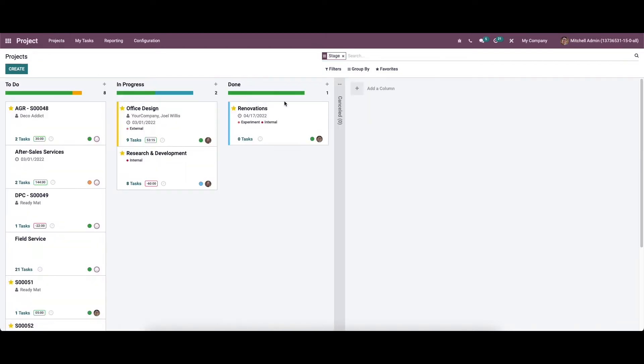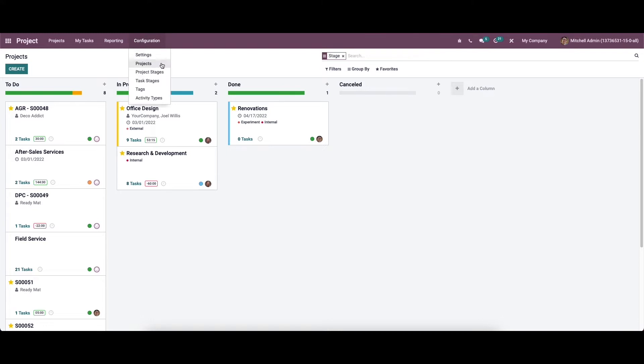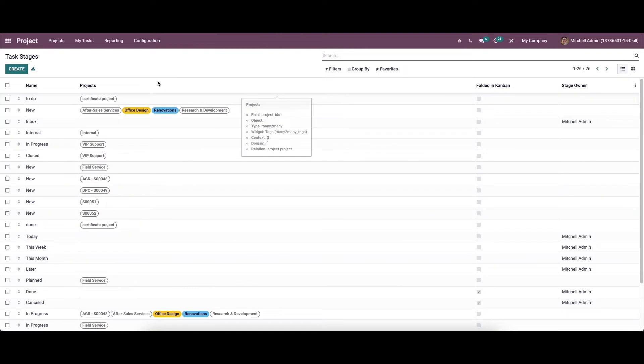So here we can see that the projects are arranged in different stages according to their progress. It is possible to assign stages for tasks also from the configuration menu. So here we can see the option task stages. So you can track the progress of tasks easily by assigning these stages.